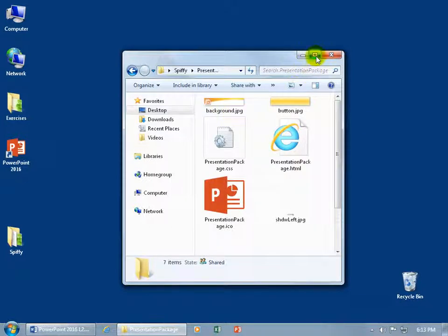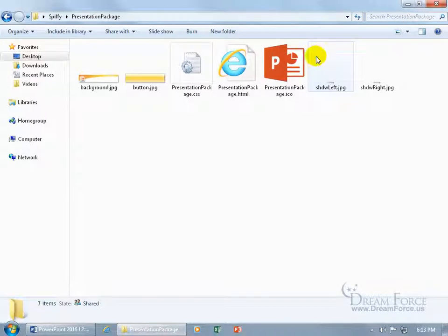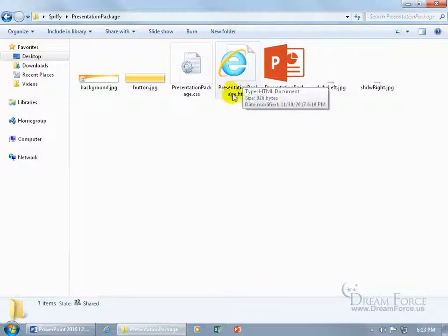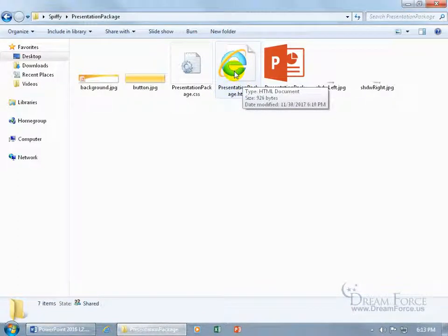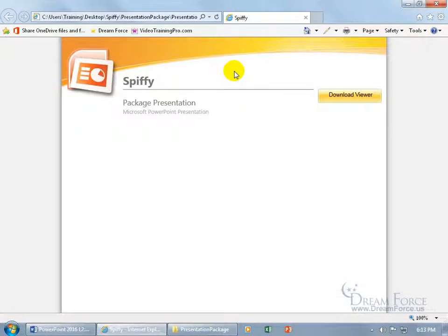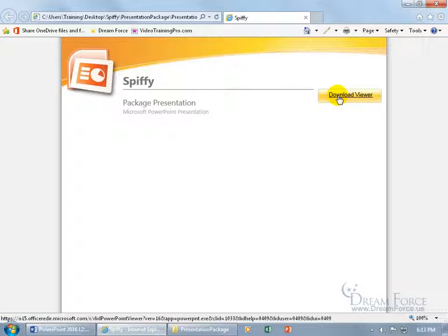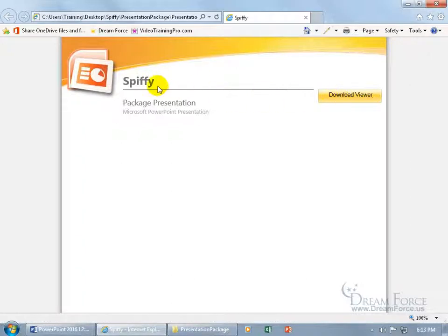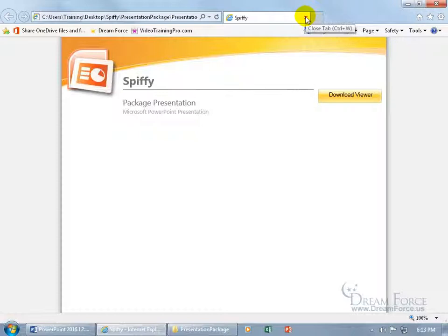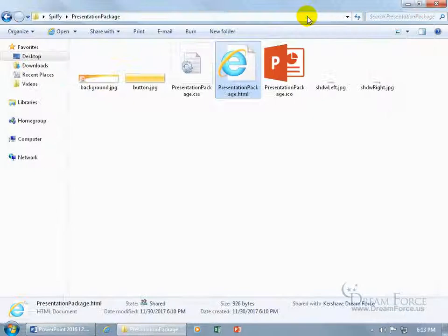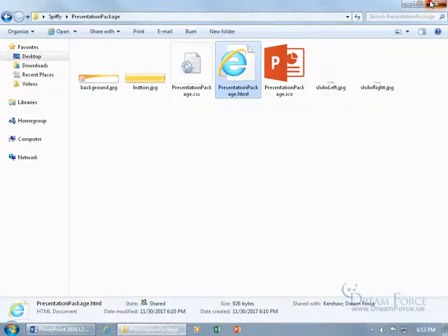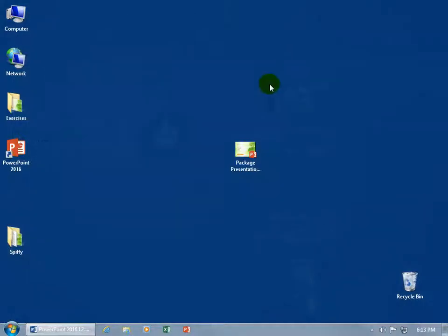In any case, let me maximize this. Tell them to go to the presentation package here, the big E for Internet Explorer and double click. And they can download the viewer so they can view it on their computer. Oh, that's spiffy that they can download it. Okay, punny, let me go ahead and close out of here and close out of that.